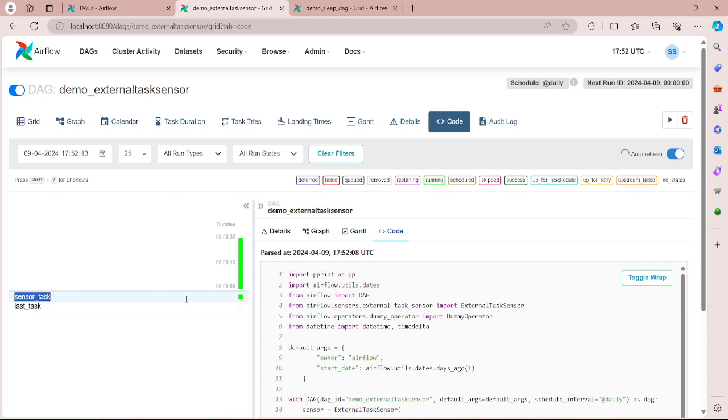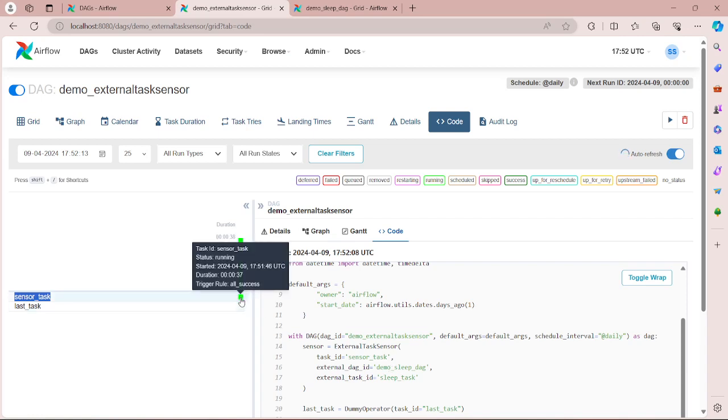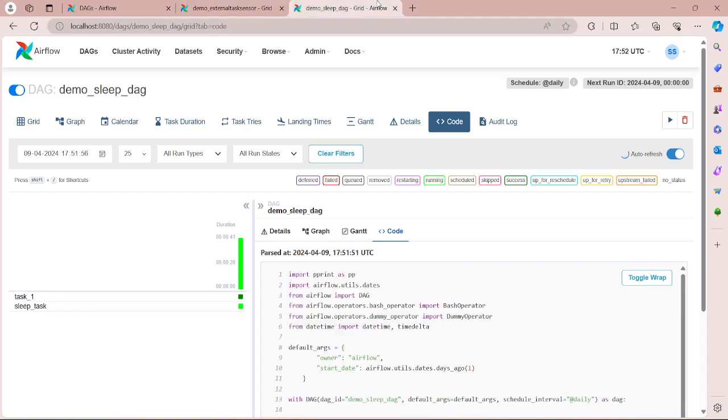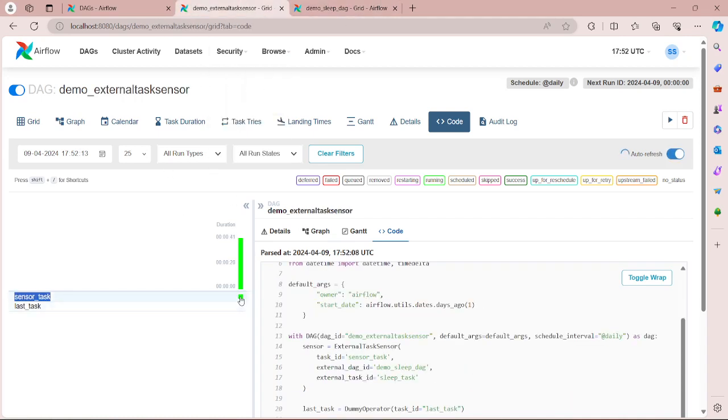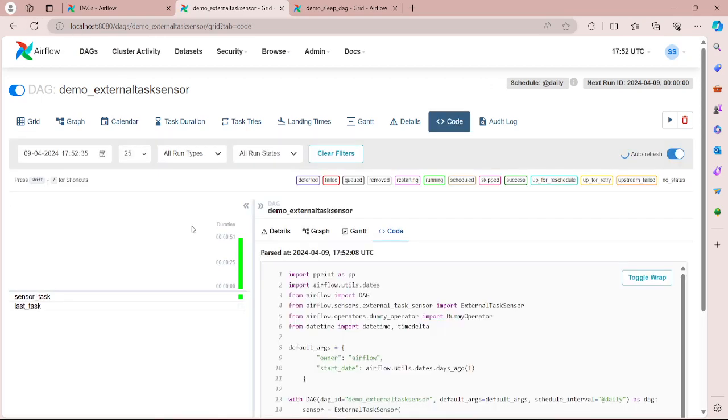So here you can see there is a sensor task running. So what the sensor task is checking - it is basically checking for this sleep_task to complete. And here you can see it's in running state, it's not in success or failed. So as this got completed, let's wait so that the status of this sensor task changes. So let's refresh.